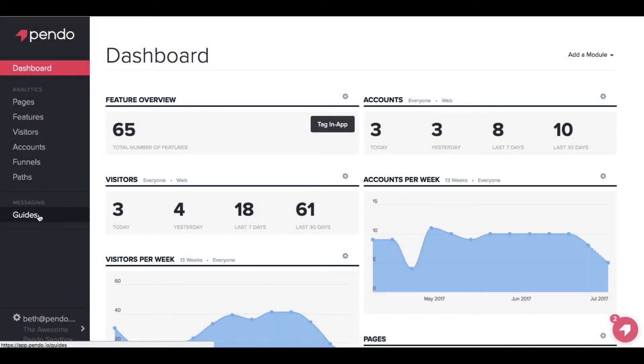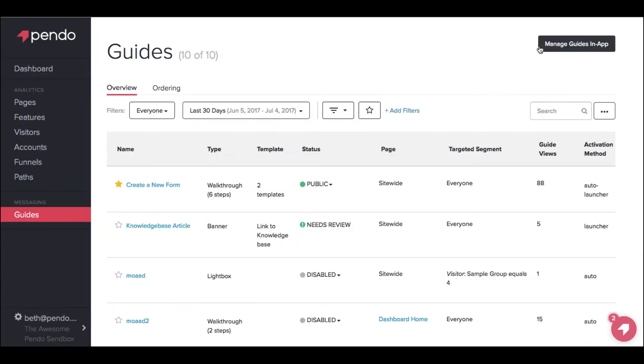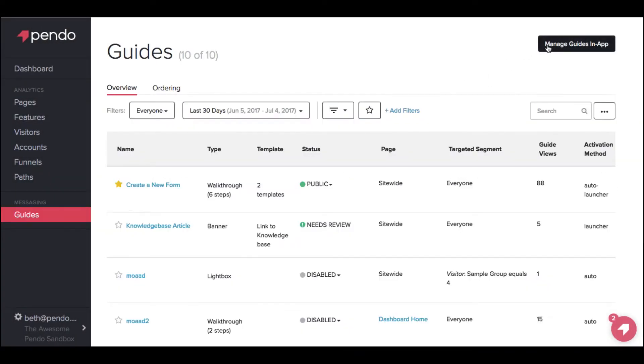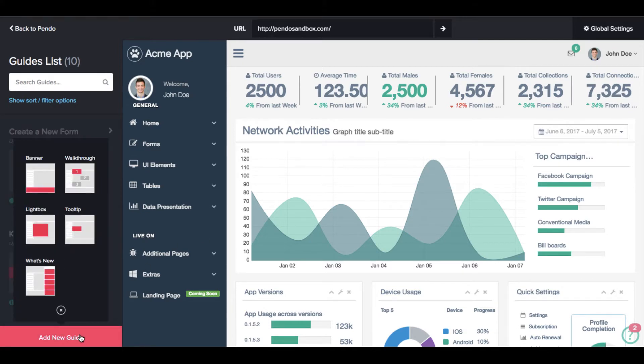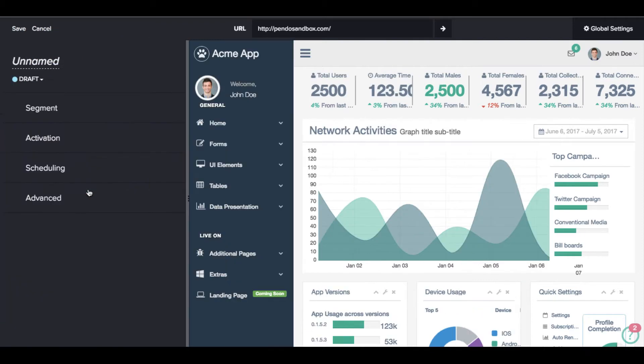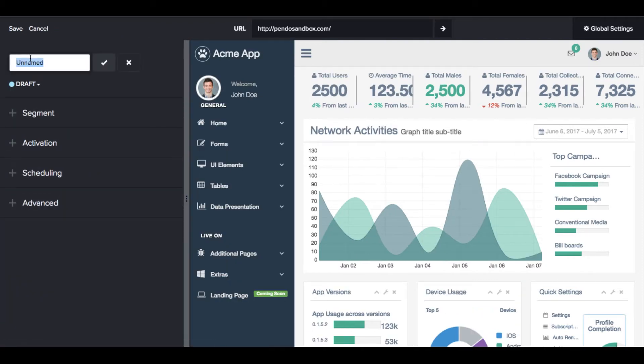Pendo's designer allows you to visually design guides within the context of your UI. After selecting a new walkthrough, we can specify a name for the walkthrough and set options for who should see the walkthrough and when it should launch.